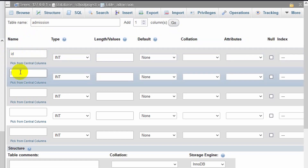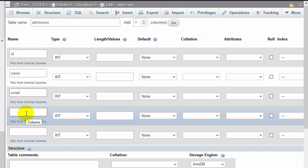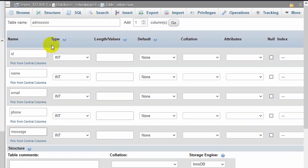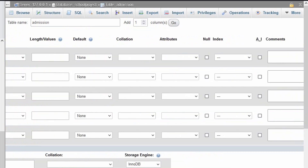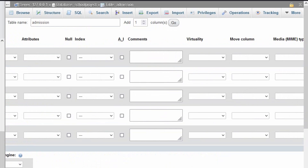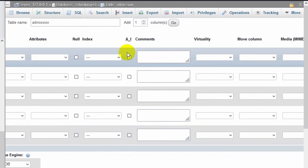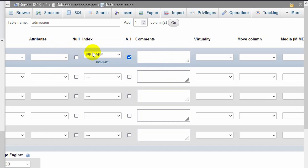Now we need to mention our column names: ID, name, email, phone, and message. For the first one, the ID input type will be integer and we'll make it the primary key. You can see the 'AI' option — AI means auto increment. If I click that checkbox, it will make the ID a primary key, and you can see it's written as 'primary' here.